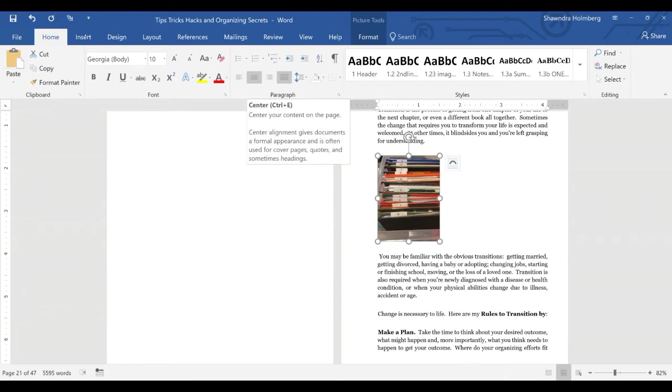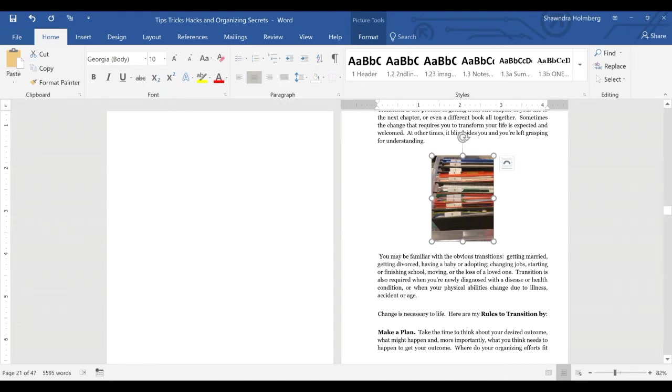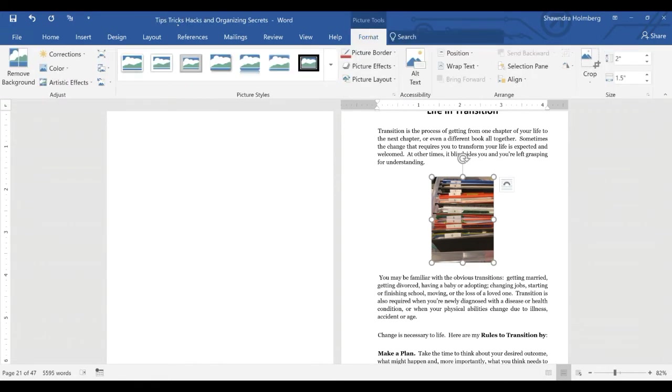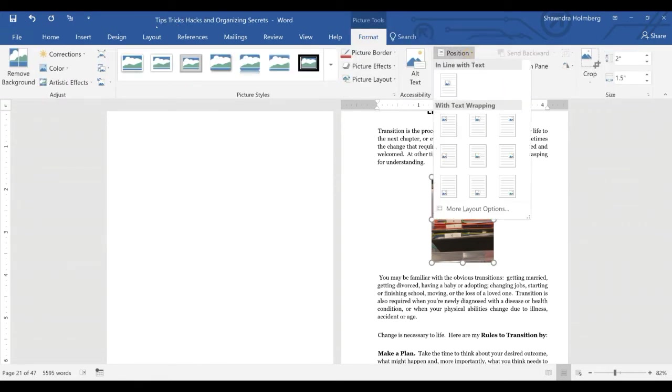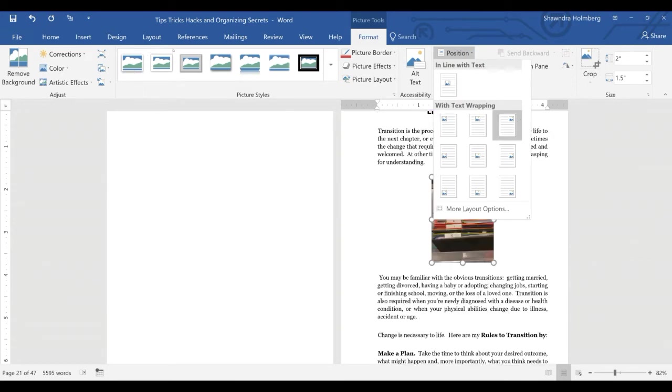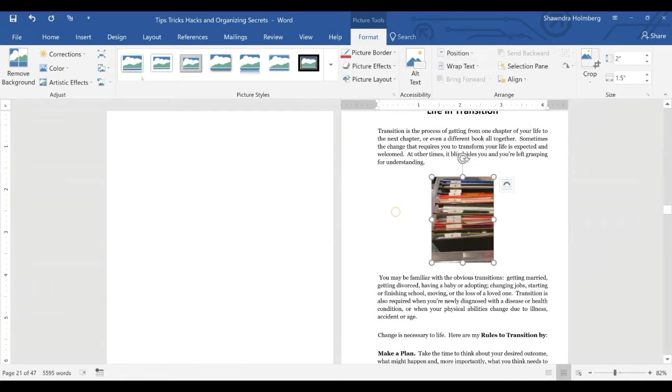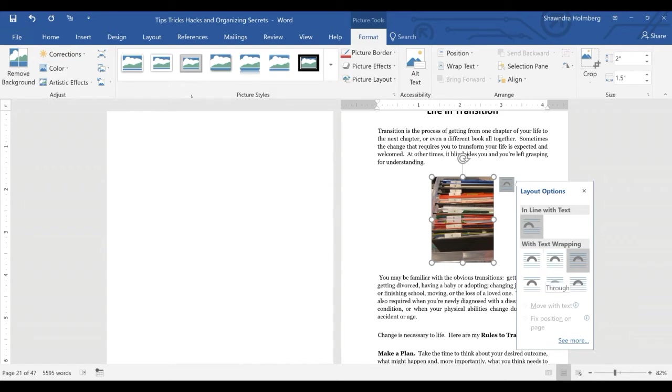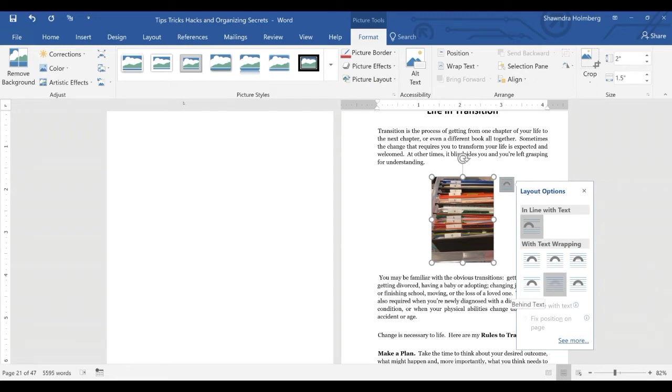If you would like to have the text wrap around, you can either click on the image, go to Format, click Position, so this is going to be square. You can change it there, or if you've got this icon, click on that. Some text wrapping options are square, then there's tight. Text can run through the image. You can have it top and bottom. You can have a picture behind the text or the text behind the picture.